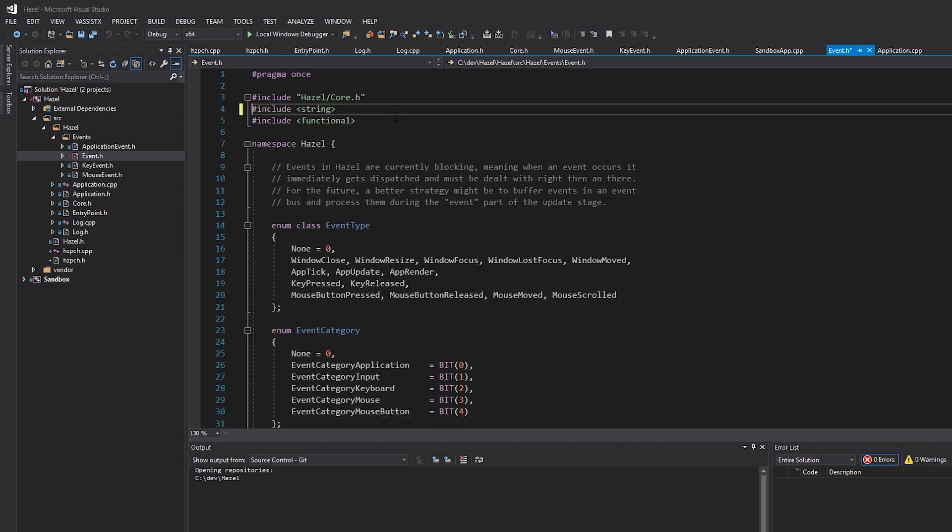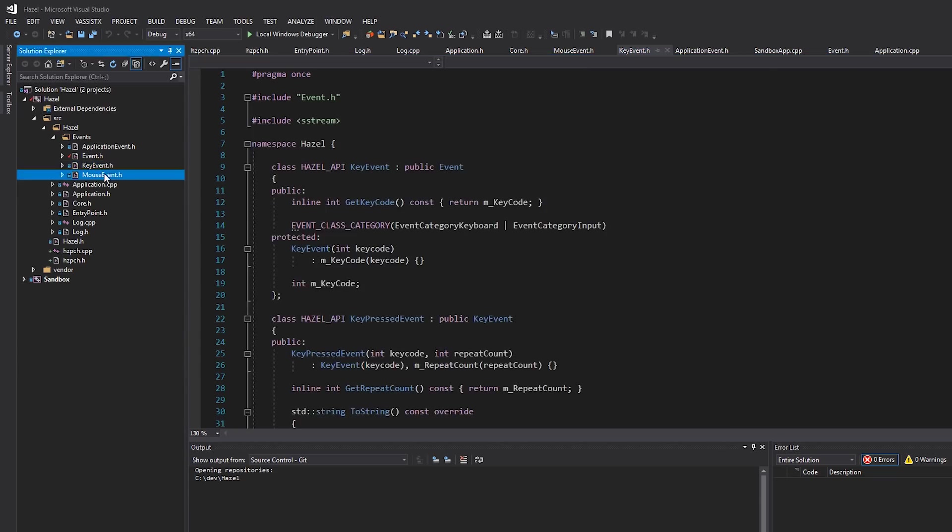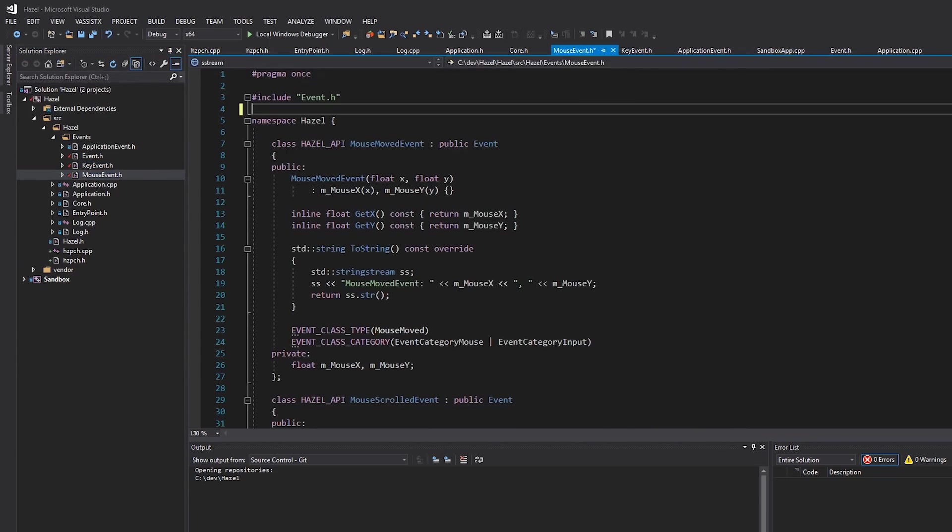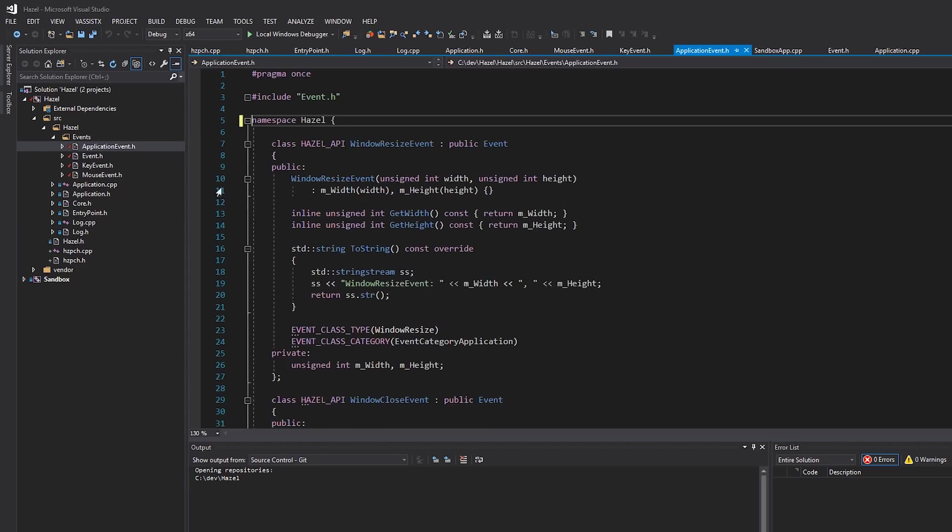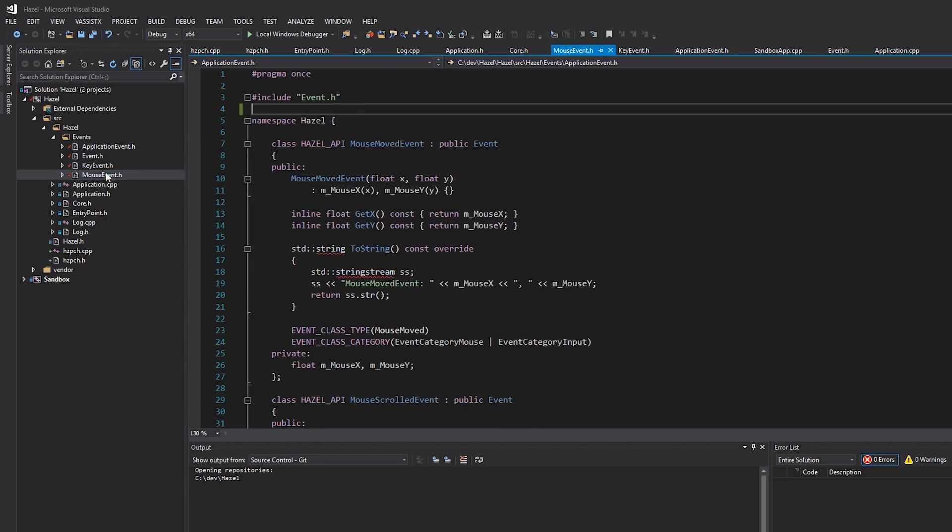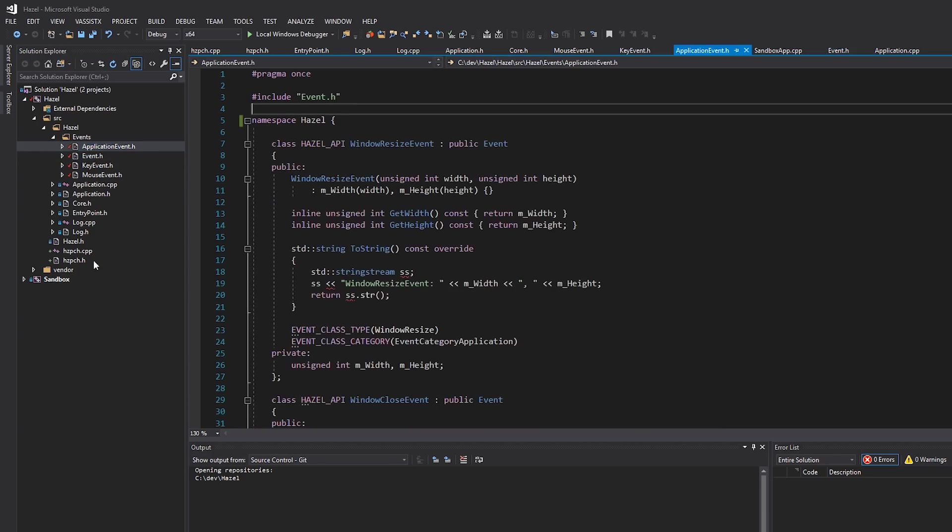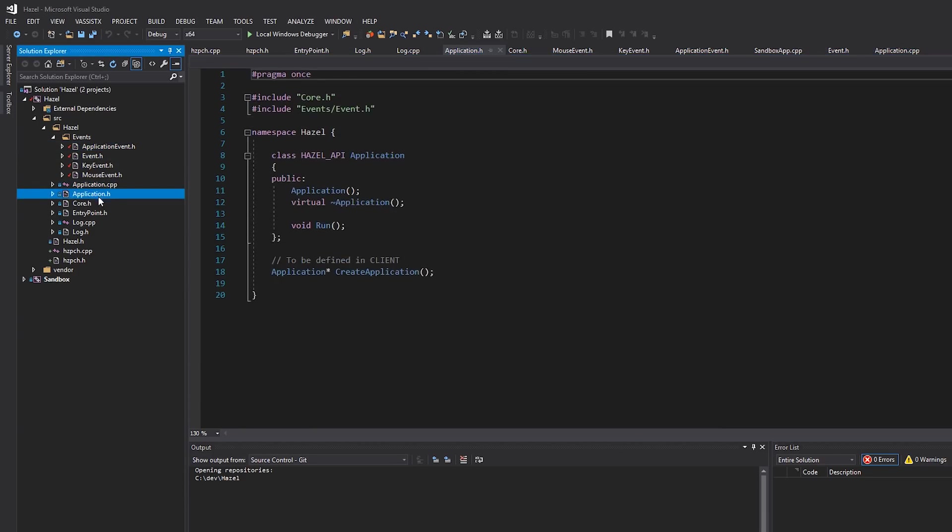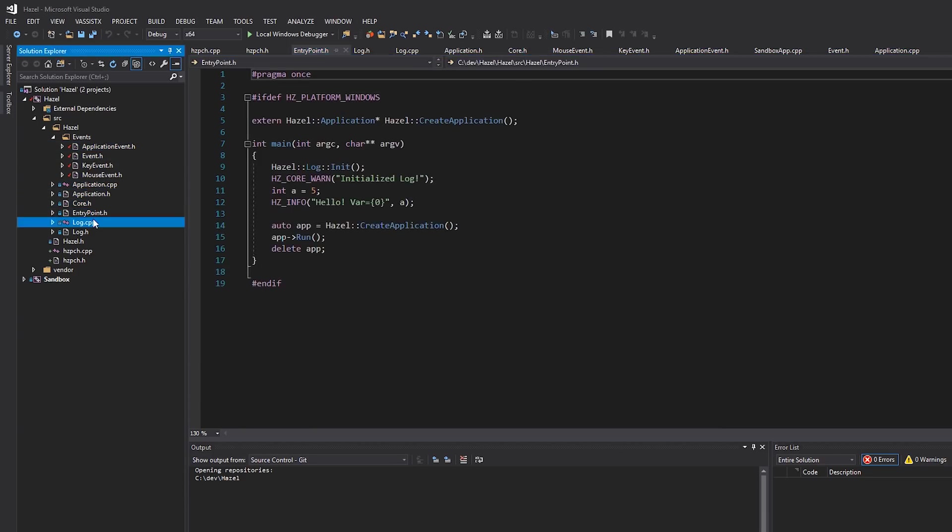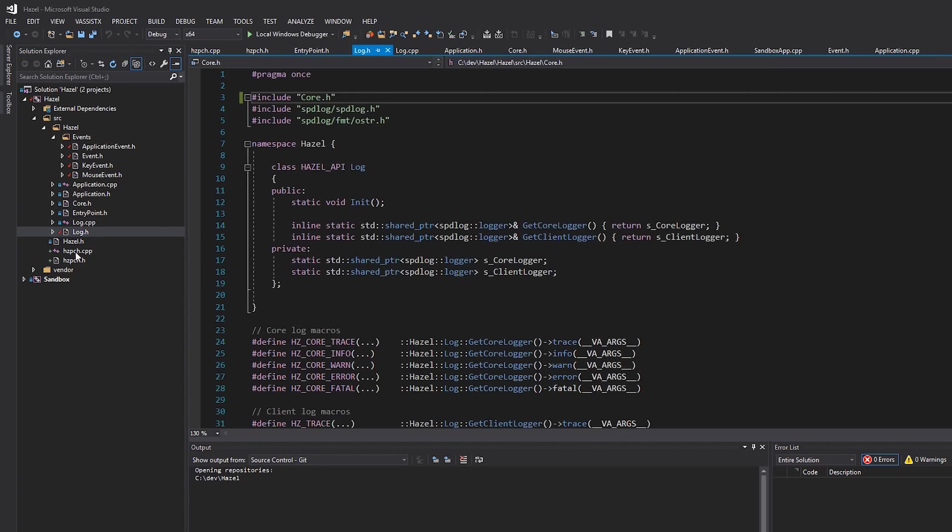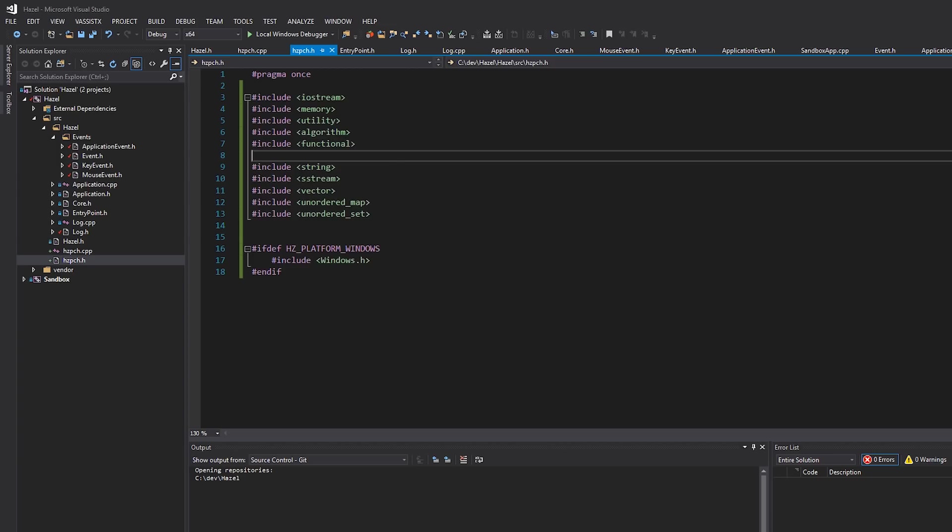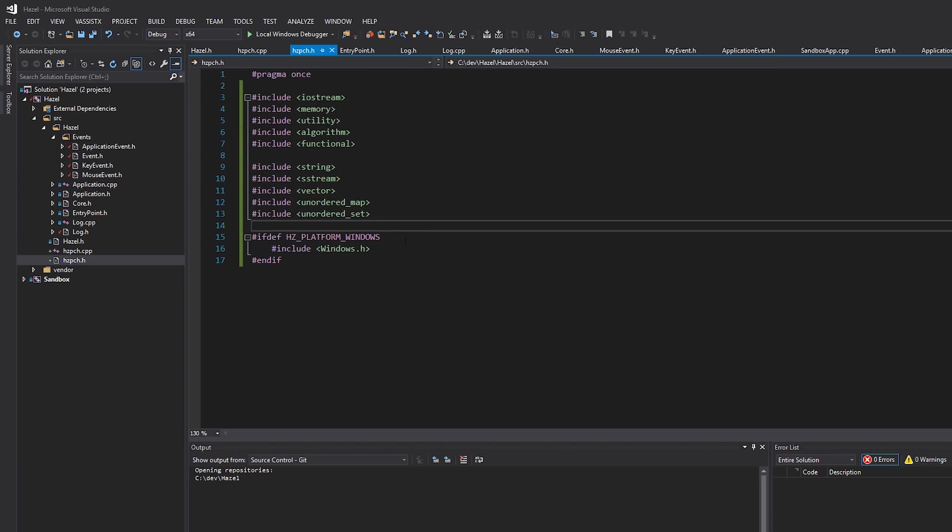If we go through this, string, functional—I'll start removing them as well from here because we don't need them. String stream, string stream. We can just include the pre-compiled header in header files themselves, by the way, doesn't just need to be in a cpp file. Going through this... memory we have... yeah, that's about it. Cool.